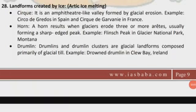Good evening friends. In this video I'm going to cover some important topics for the upcoming UPSC mains. The keywords discussed in this video will be important, so be careful and attentive while listening. Watch this video two or three times and it will get into your mind. Let's start. First topic: landforms created by ice.